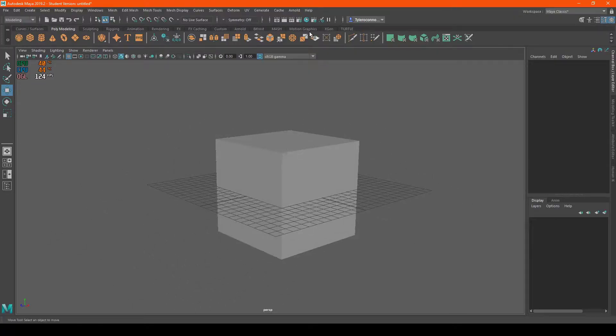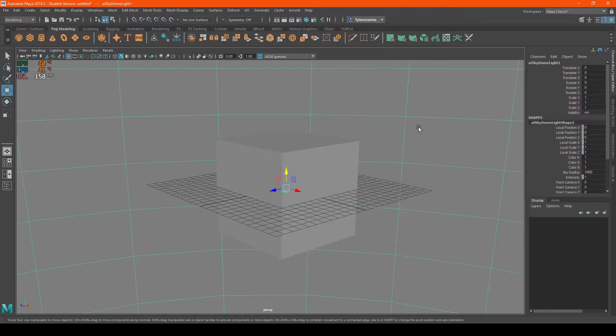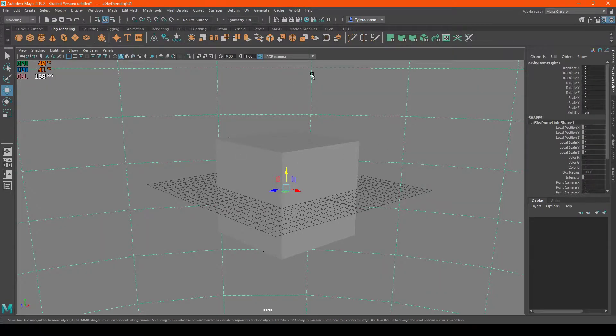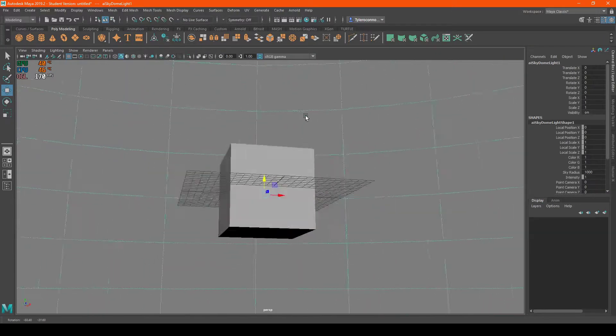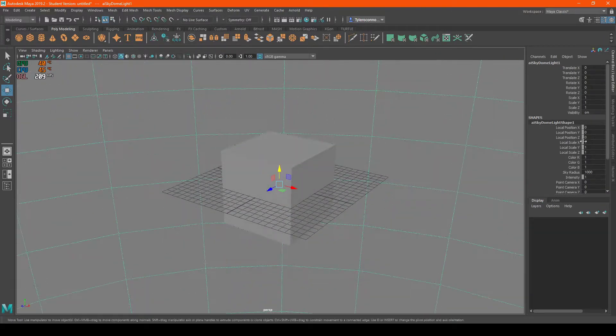First, I'm going to go up to Arnold, scroll down, and hit Lights. We're going to hit SkyDome light. Here we go. This is what shows up, a giant dome.